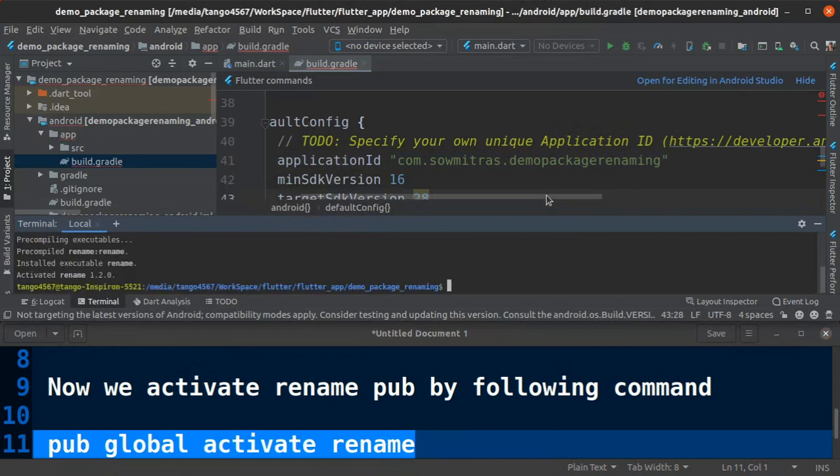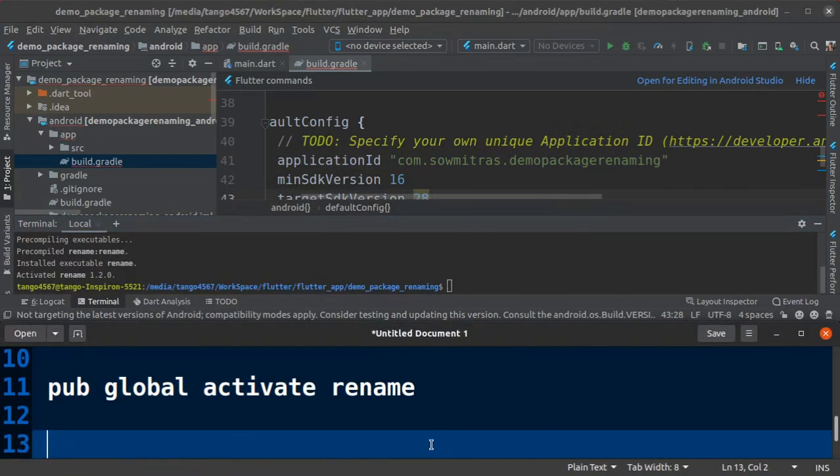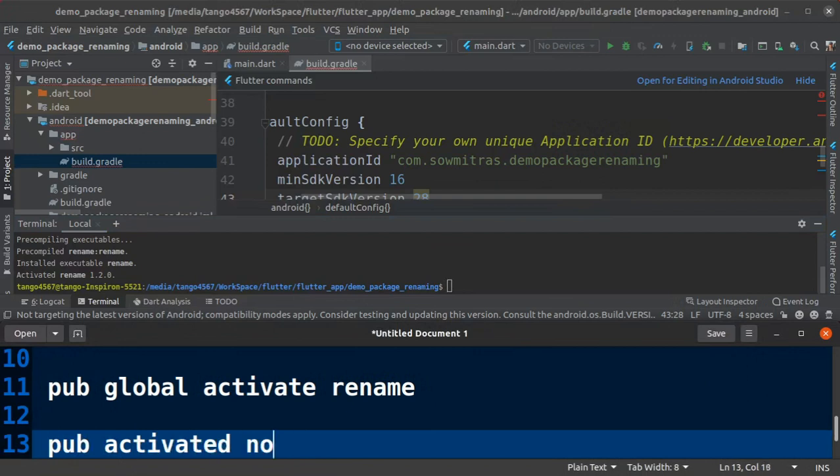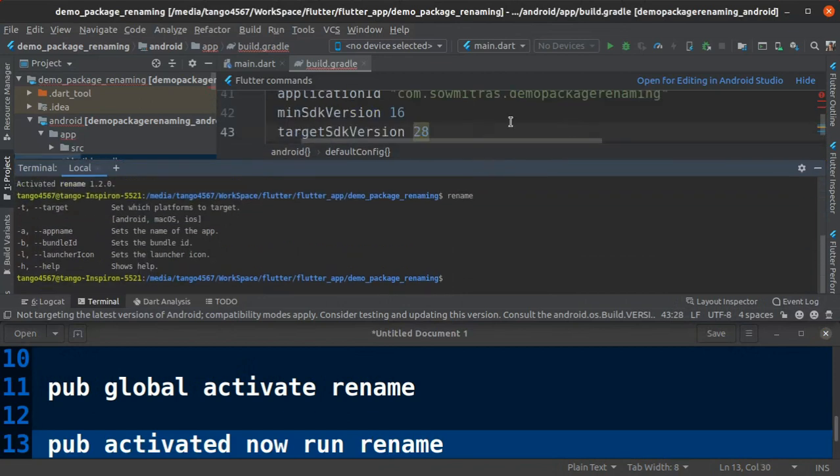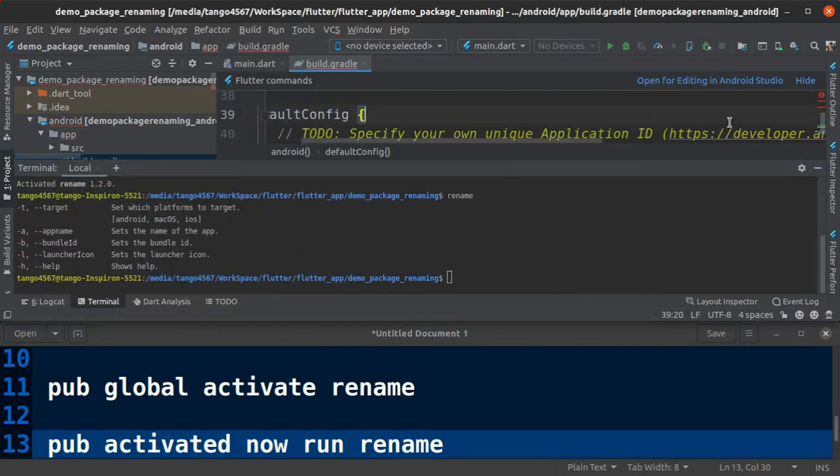Now package is activated successfully. Just for cross check, type rename and hit enter in terminal.